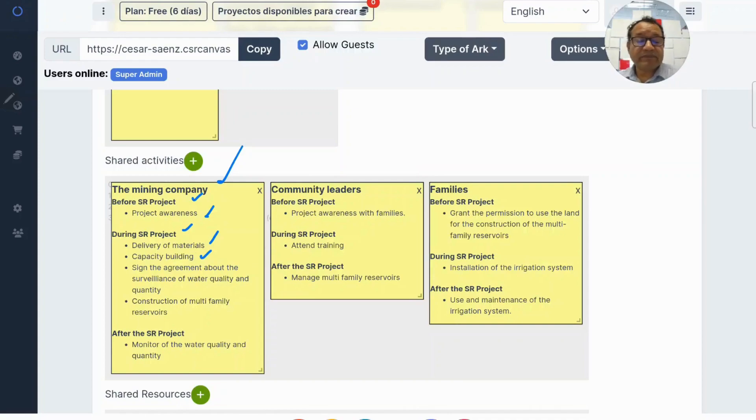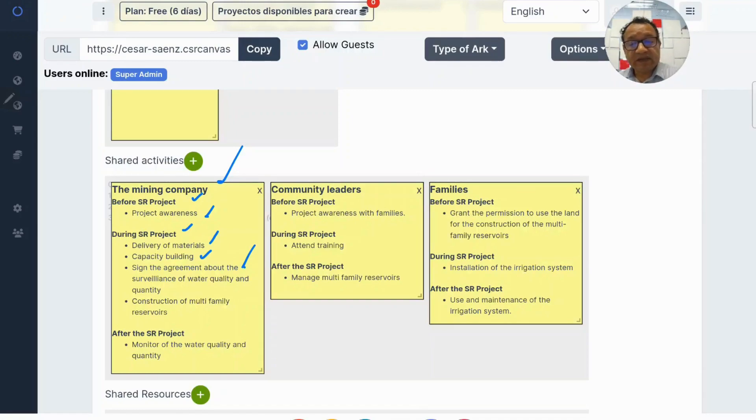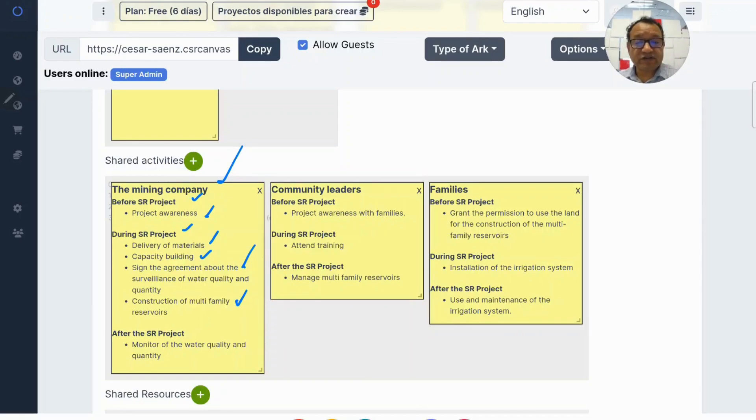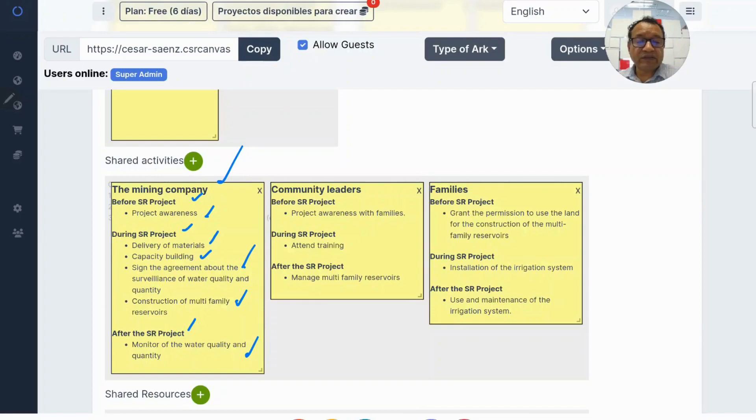They build capacities for community leaders. The company signs the agreement about the surveillance of water quality and quantity. Another activity is the construction of the multi-family reservoirs. And after the project, they participate in the monitoring of the water quality and quantity.